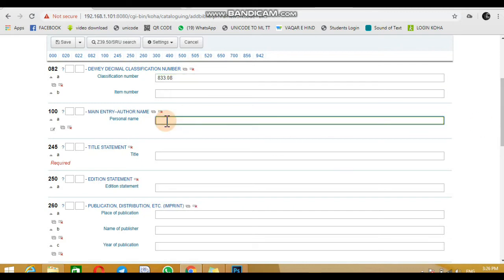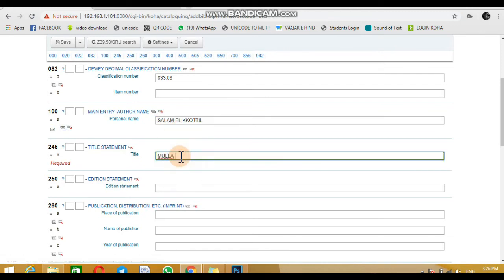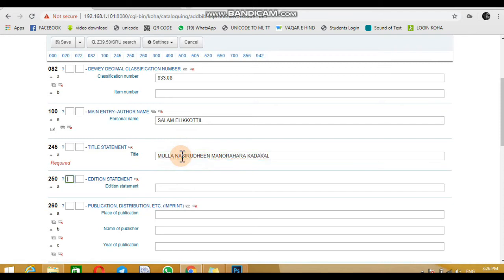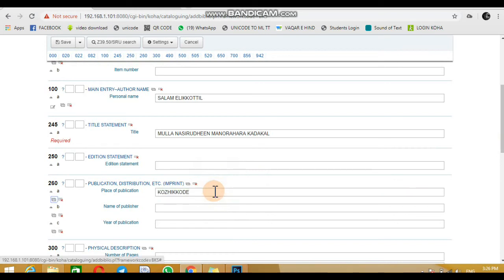Enter the Dewey Decimal Classification Number. Add the author name and title of the book. Enter the details of publication and its place, as well as the year of publication.